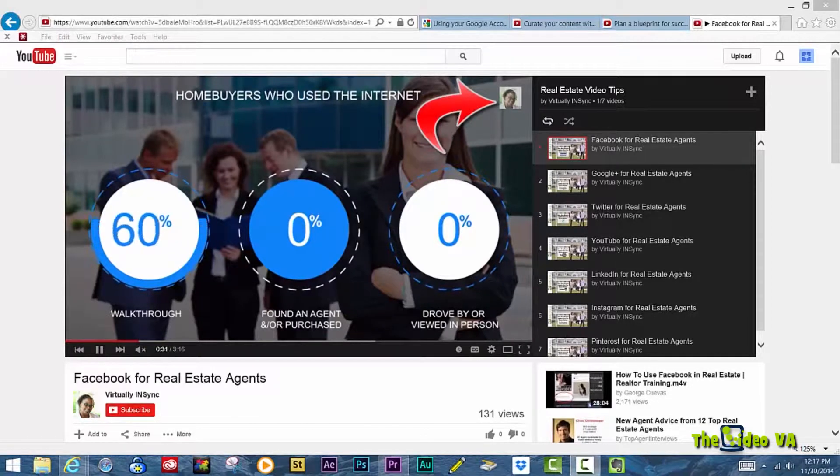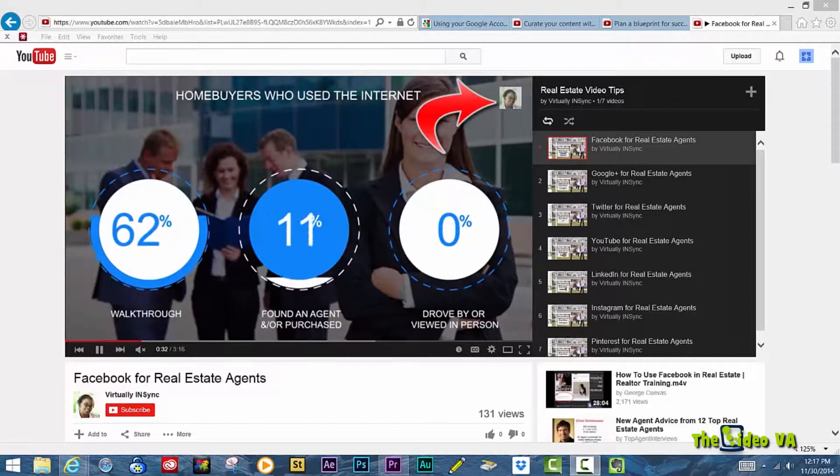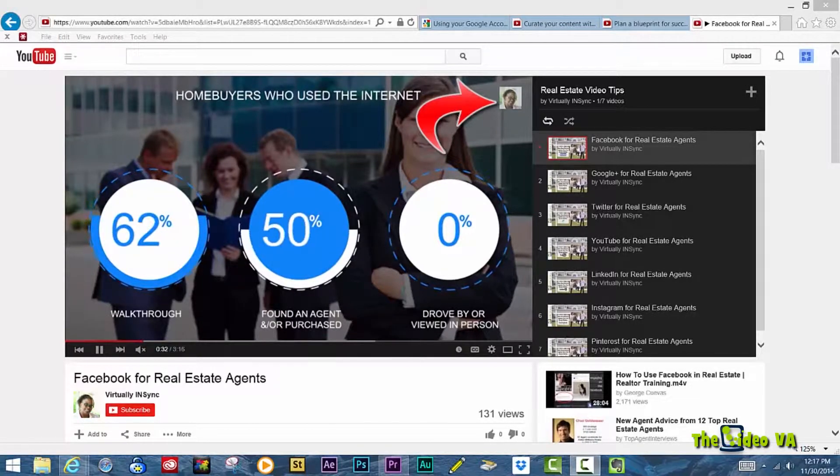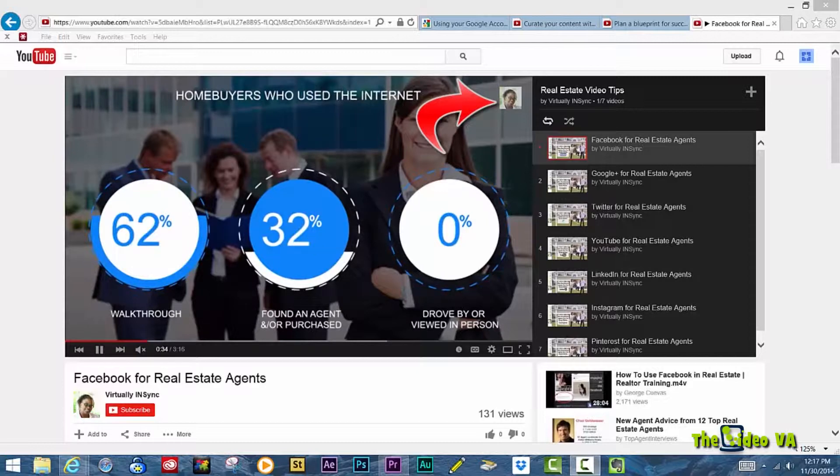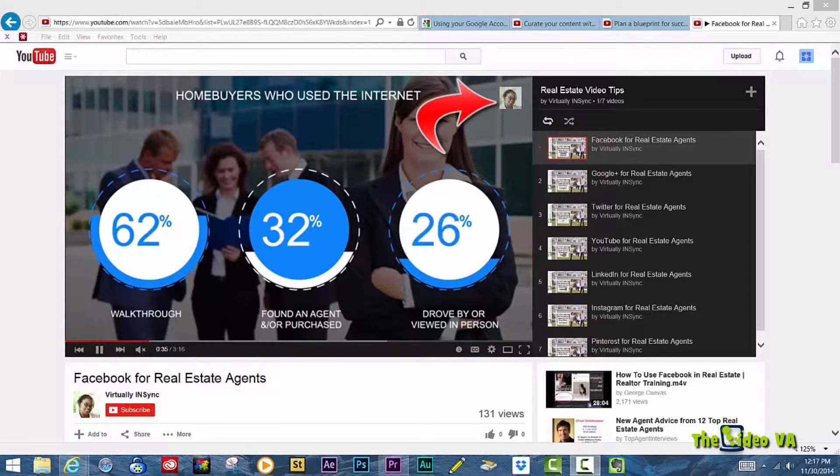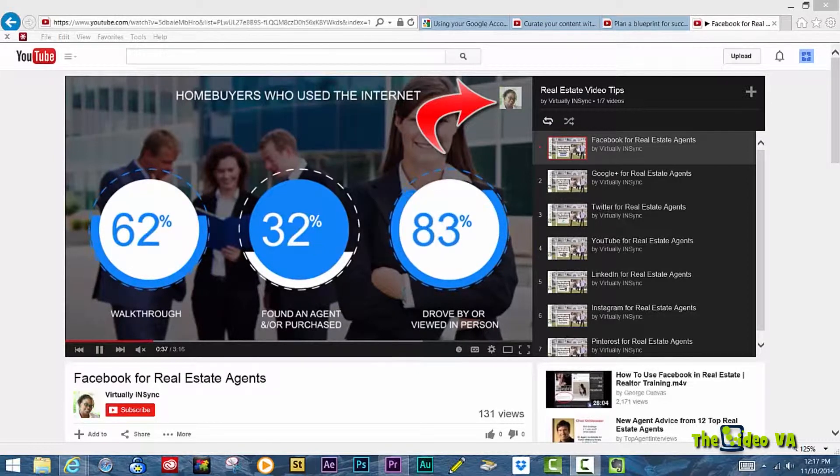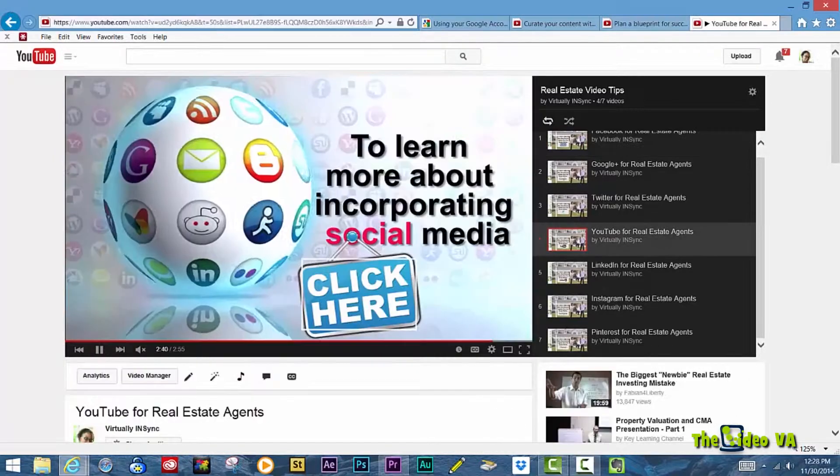I'm sure by now you've seen a video on YouTube that featured a transparent image either in the upper or lower portion of the screen and wondered, how'd they do that?